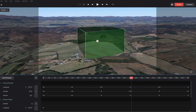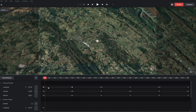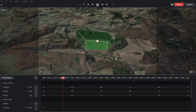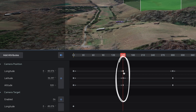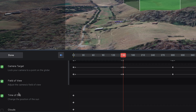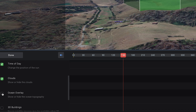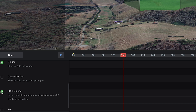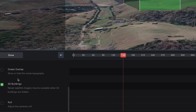Once we've got this, go back to the timeline and play it. Whenever you want to change the camera angle, pause it and start adding keyframes. Go to 'add attributes' over here on the right — you can add field of view, time of day, clouds, an ocean overlay for topography if a property is near the ocean, and 3D buildings — definitely turn that on if you're working with property in a downtown area or a big city like Chicago where you can see all the buildings. Once you're done making those selections, click done.